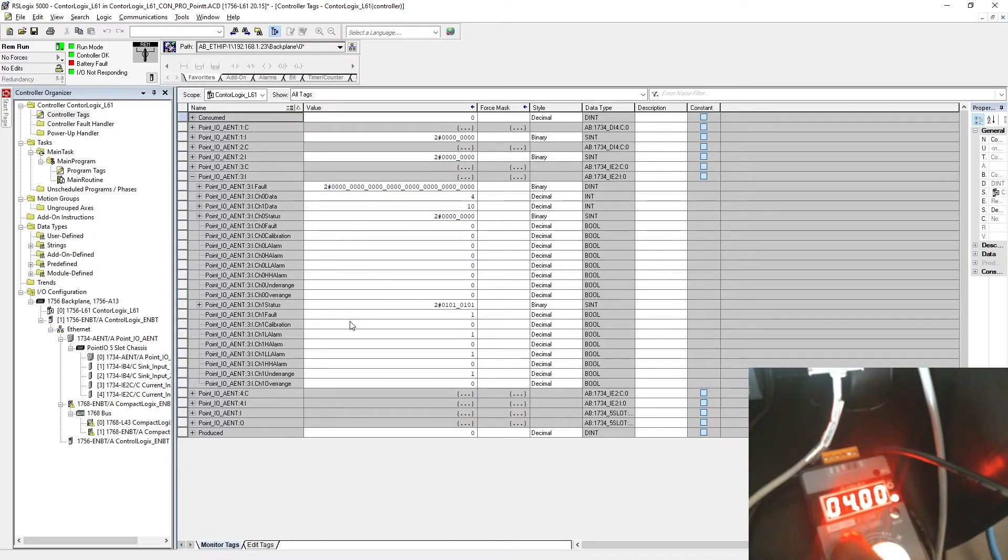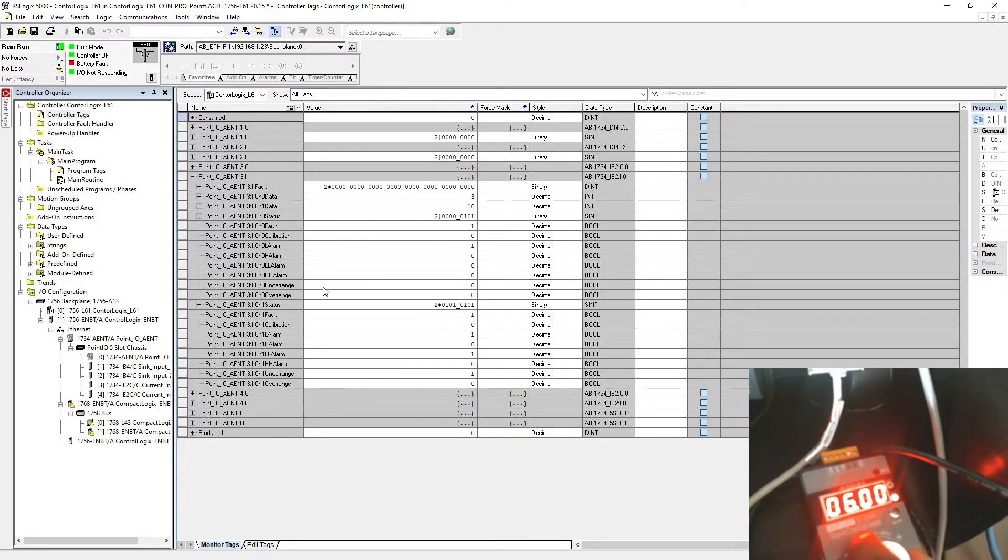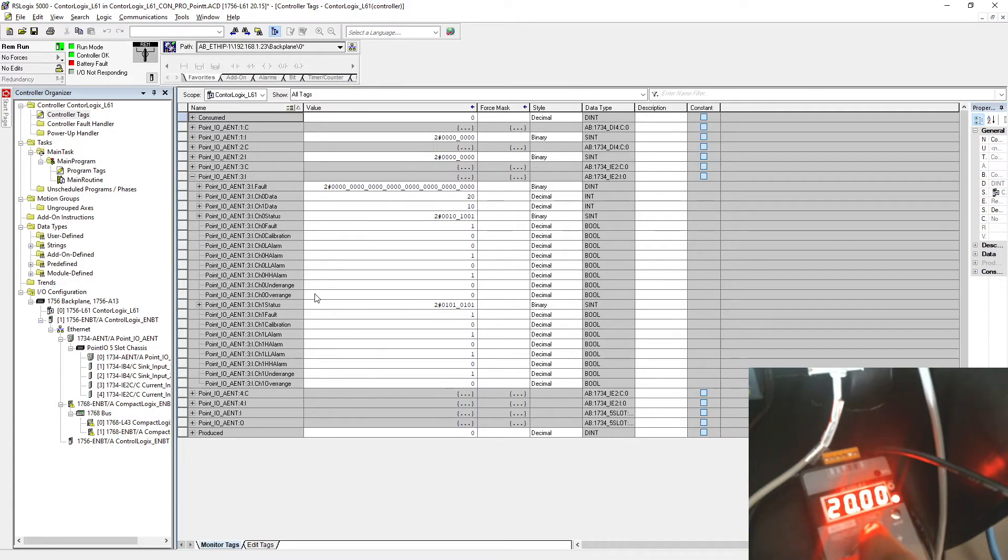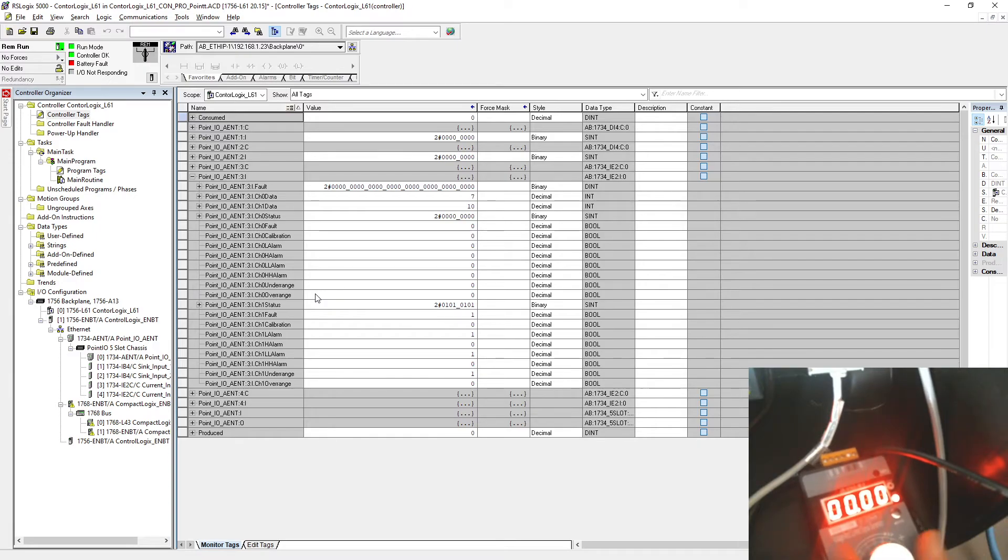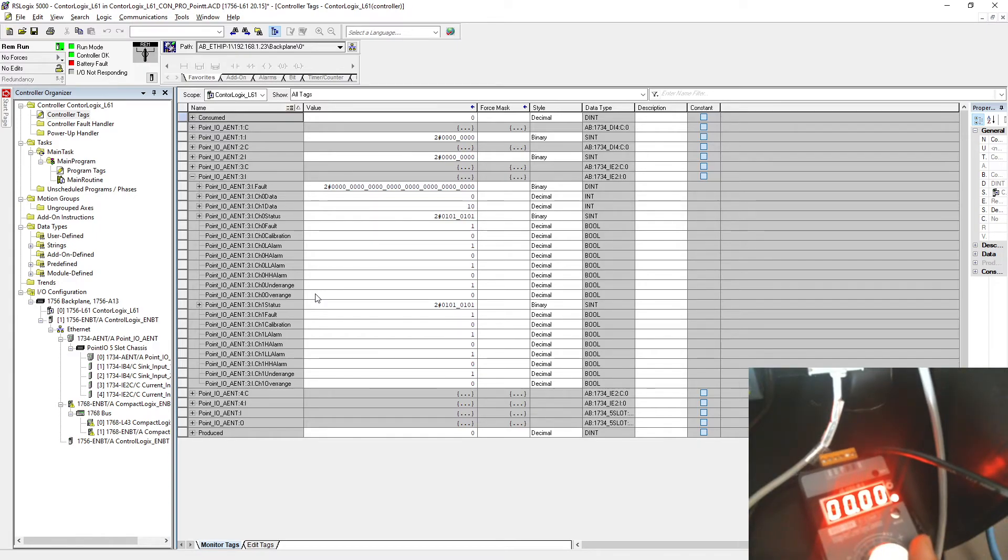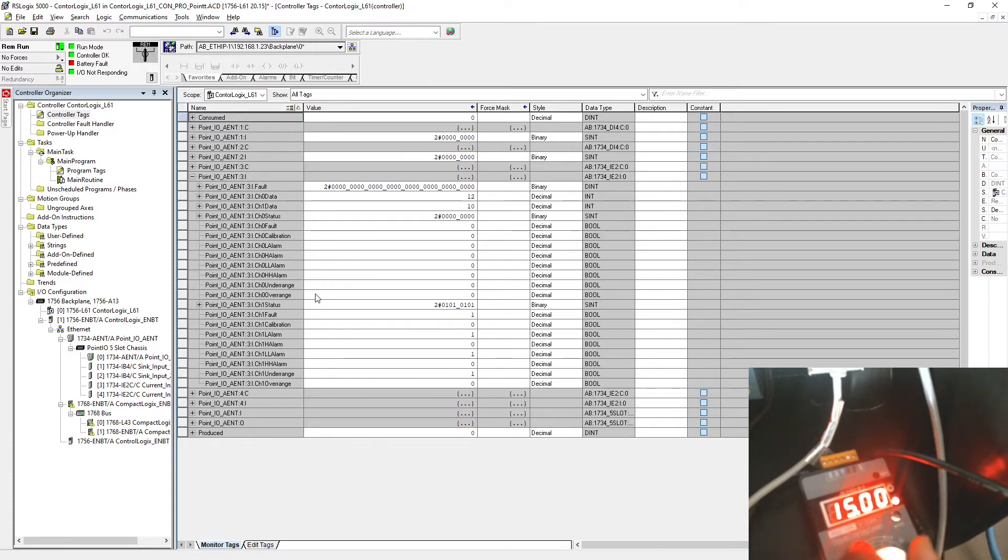Everything else is good for the channel 0. Everything else looks good. You have under range as well.